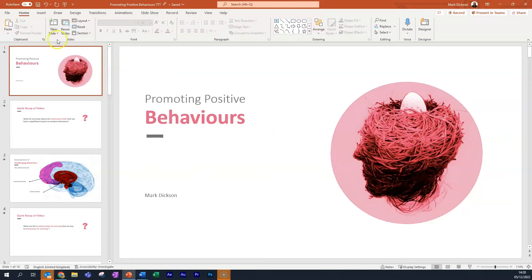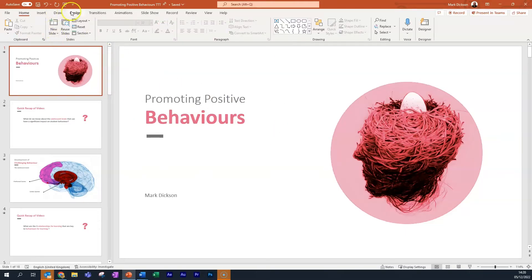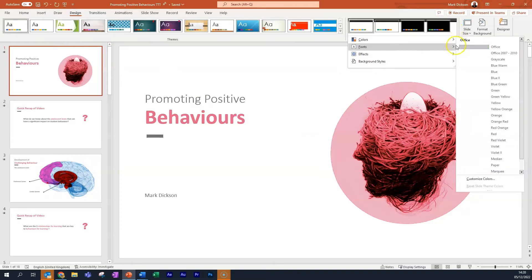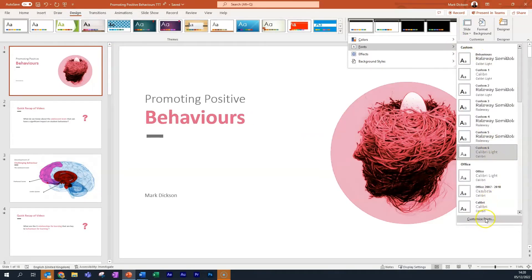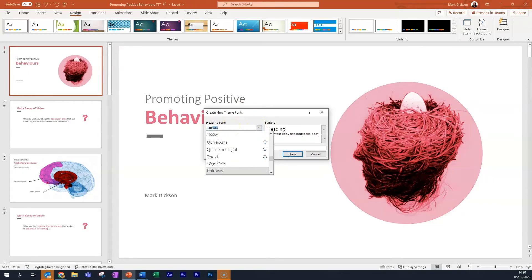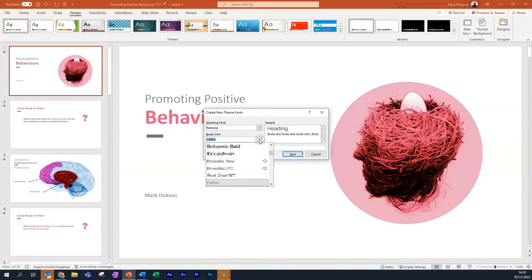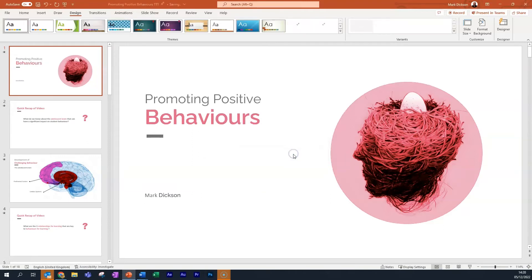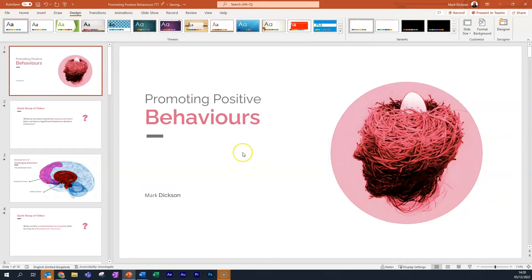To change this, click the Design tab and then in the Variants section, choose the dropdown and Fonts and head to the bottom for Customized Fonts. You can then change the Heading and Body font. We'll use Railway for the headings and Railway Semi Bold for the body copy. And there we go.